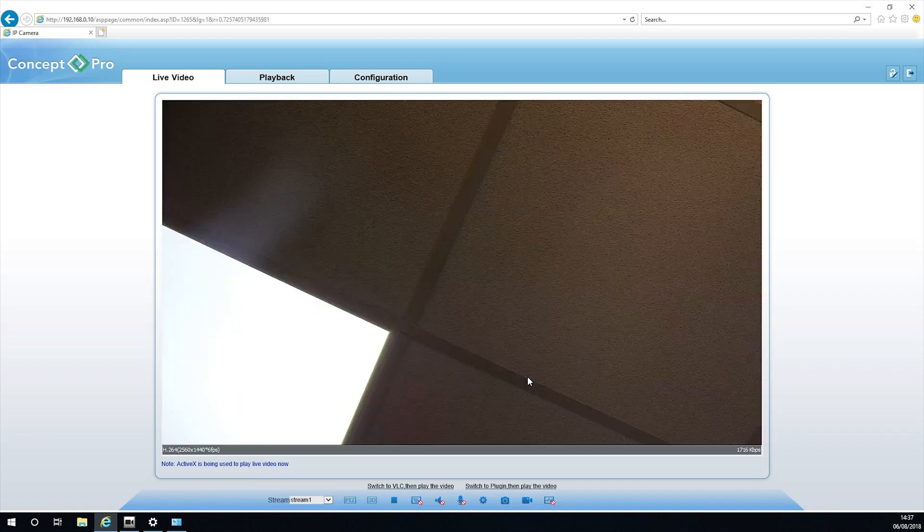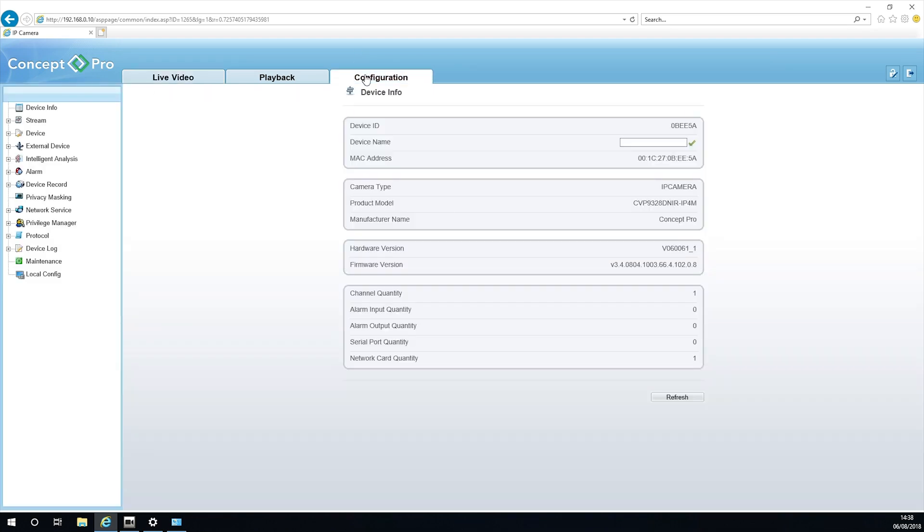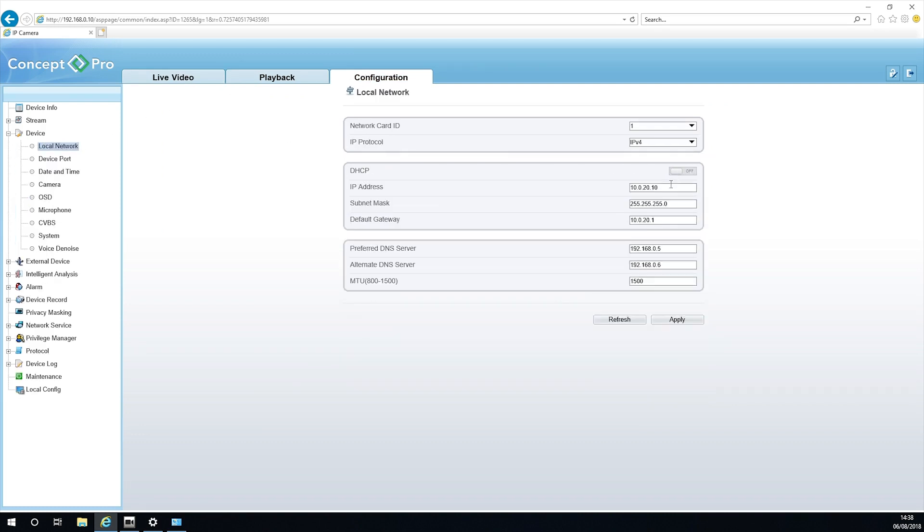Depending on the camera in question, you will see various settings, one of which will be Network. Change the settings so that DHCP is not selected and input the IP address you want the camera to be.